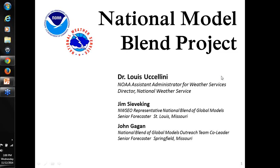I'm delighted to be here. I'd like to thank Jim and John for not only leading this webinar but playing such an important role in the overall project. I'd also like to acknowledge and thank Steve Lord for his activities with respect to the Sandy Supplemental and getting that project stream online so we could move forward in this arena.